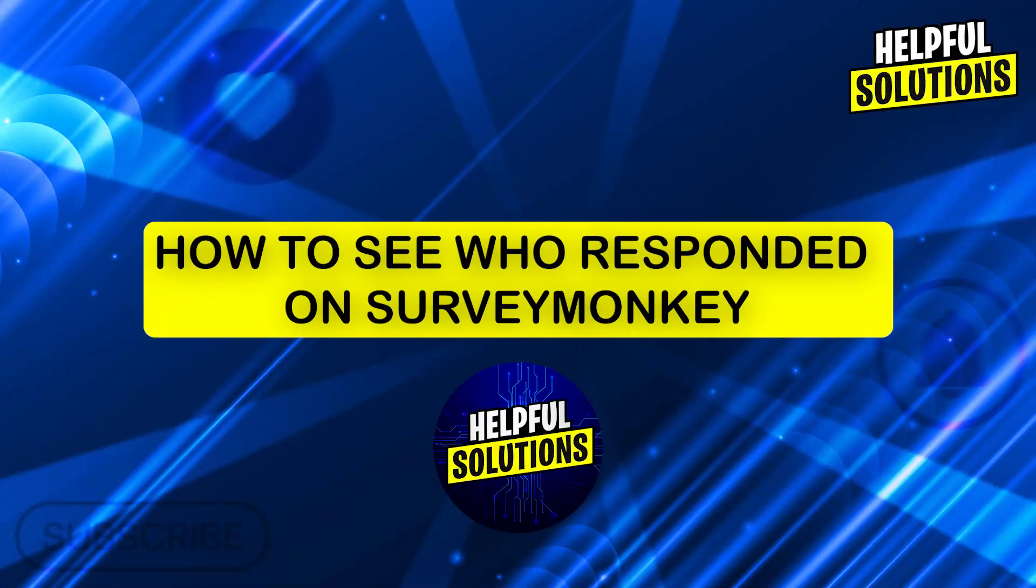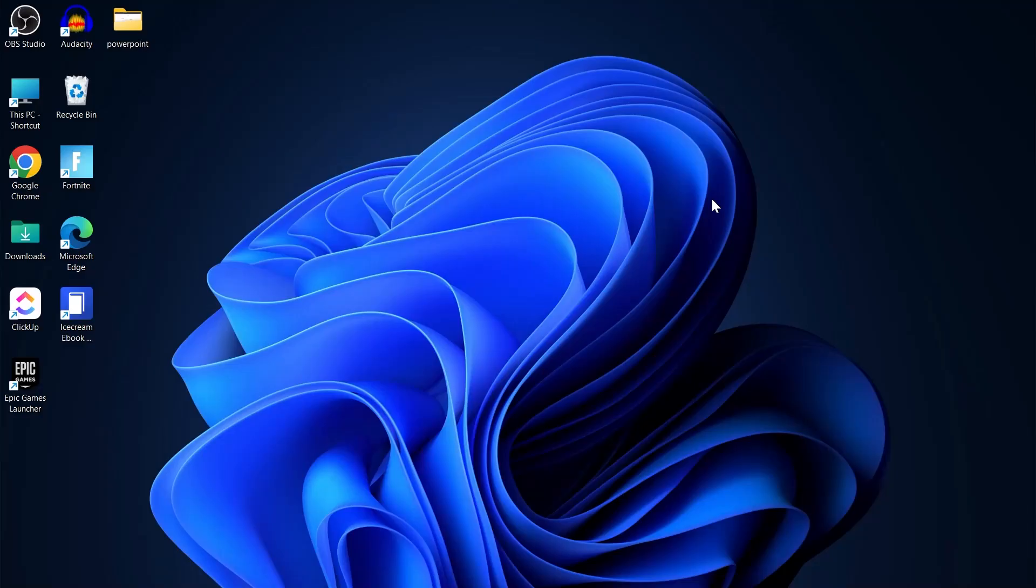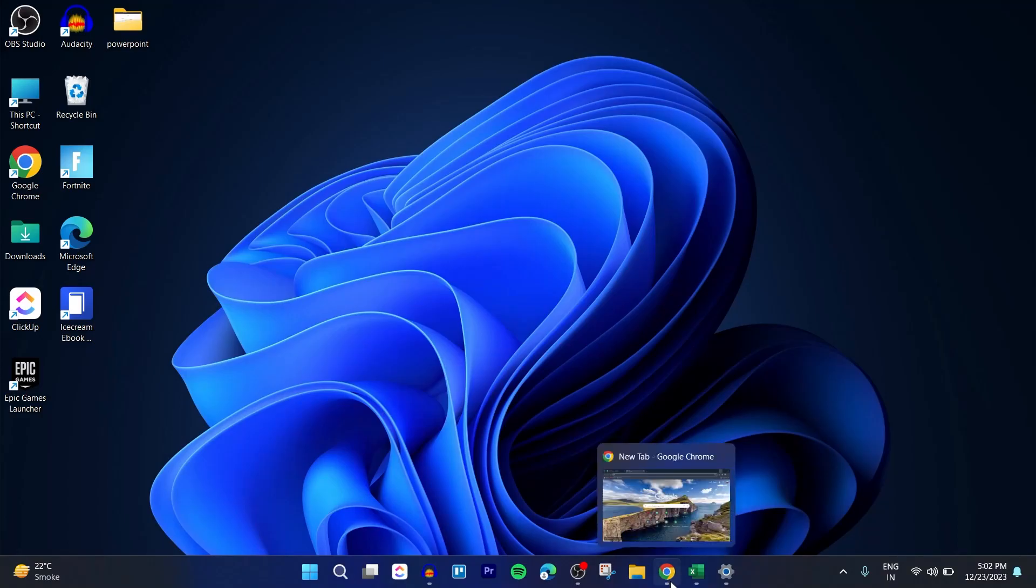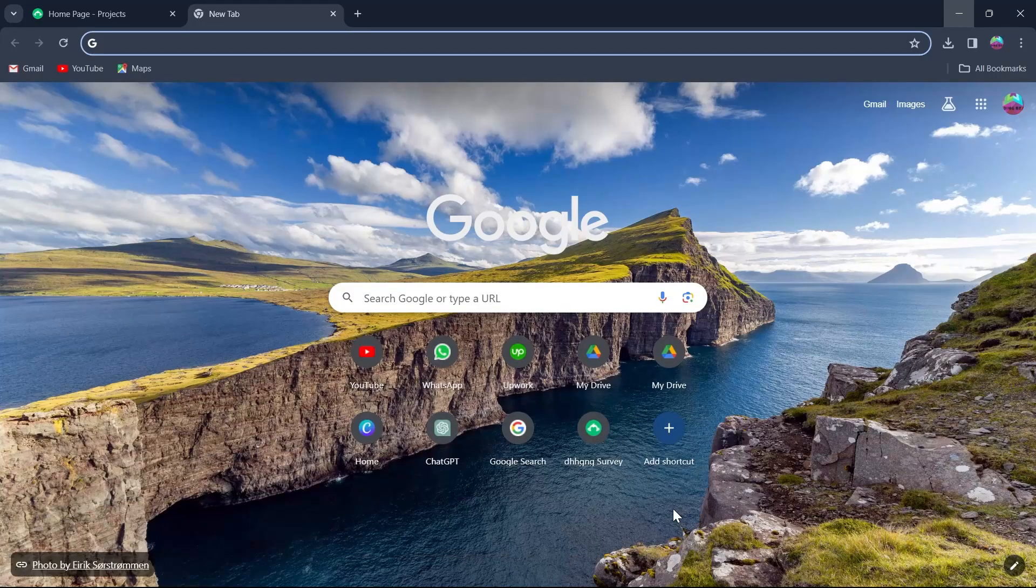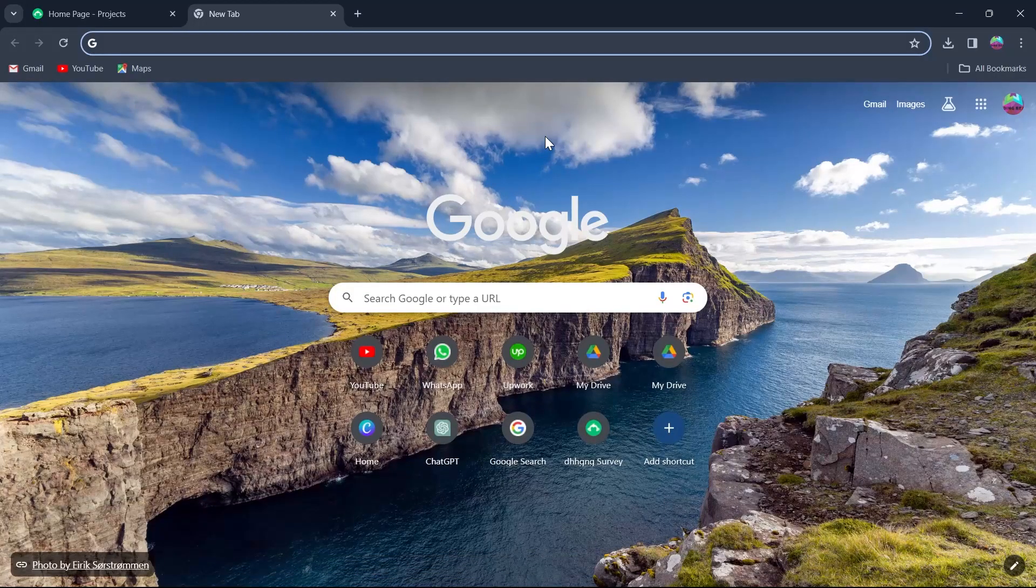Hi guys and welcome to Helpful Solutions. In today's video I'm going to show you how to see who responded on SurveyMonkey. If you use SurveyMonkey for survey creation and now you want to see who has responded to your surveys.